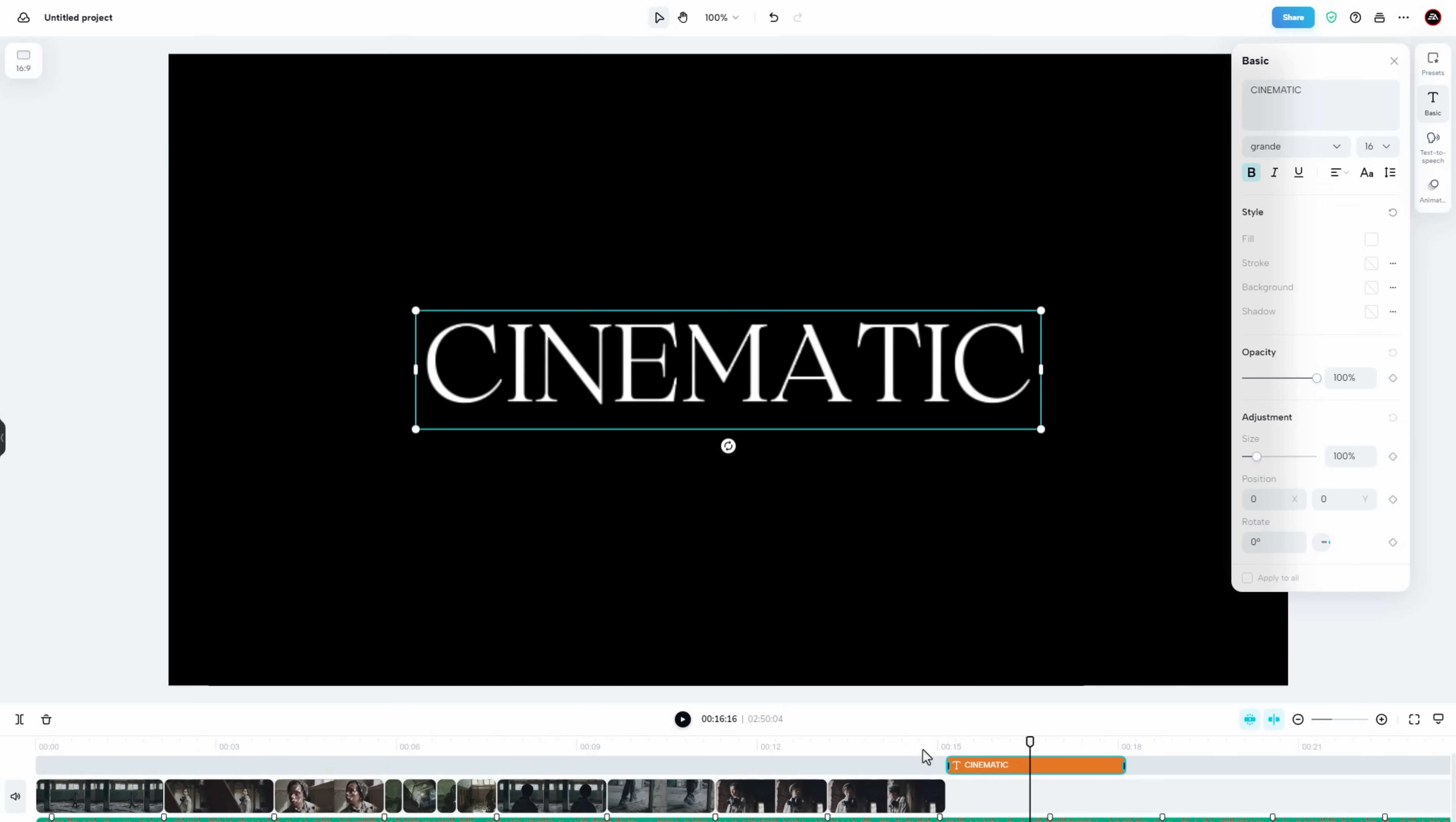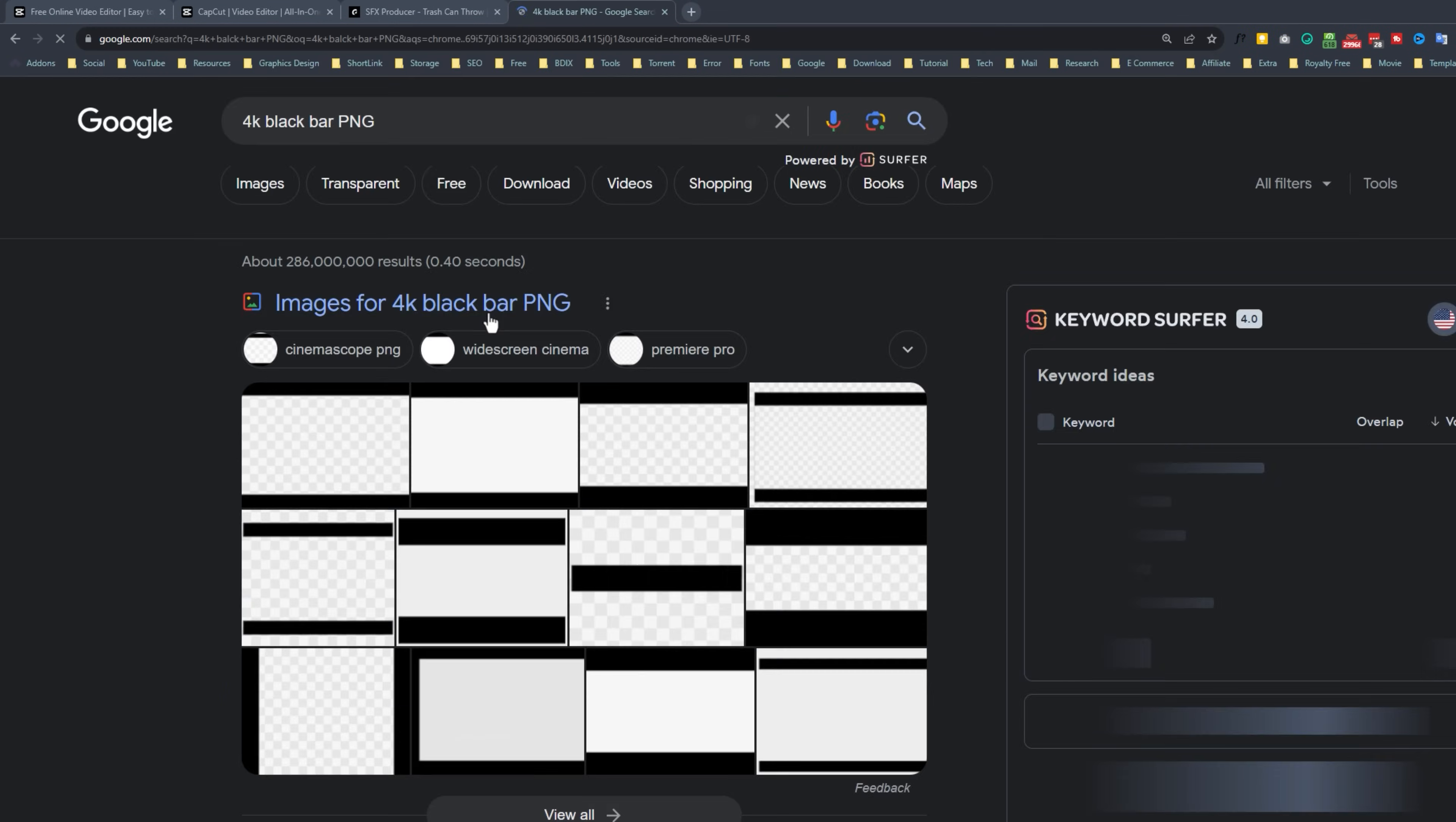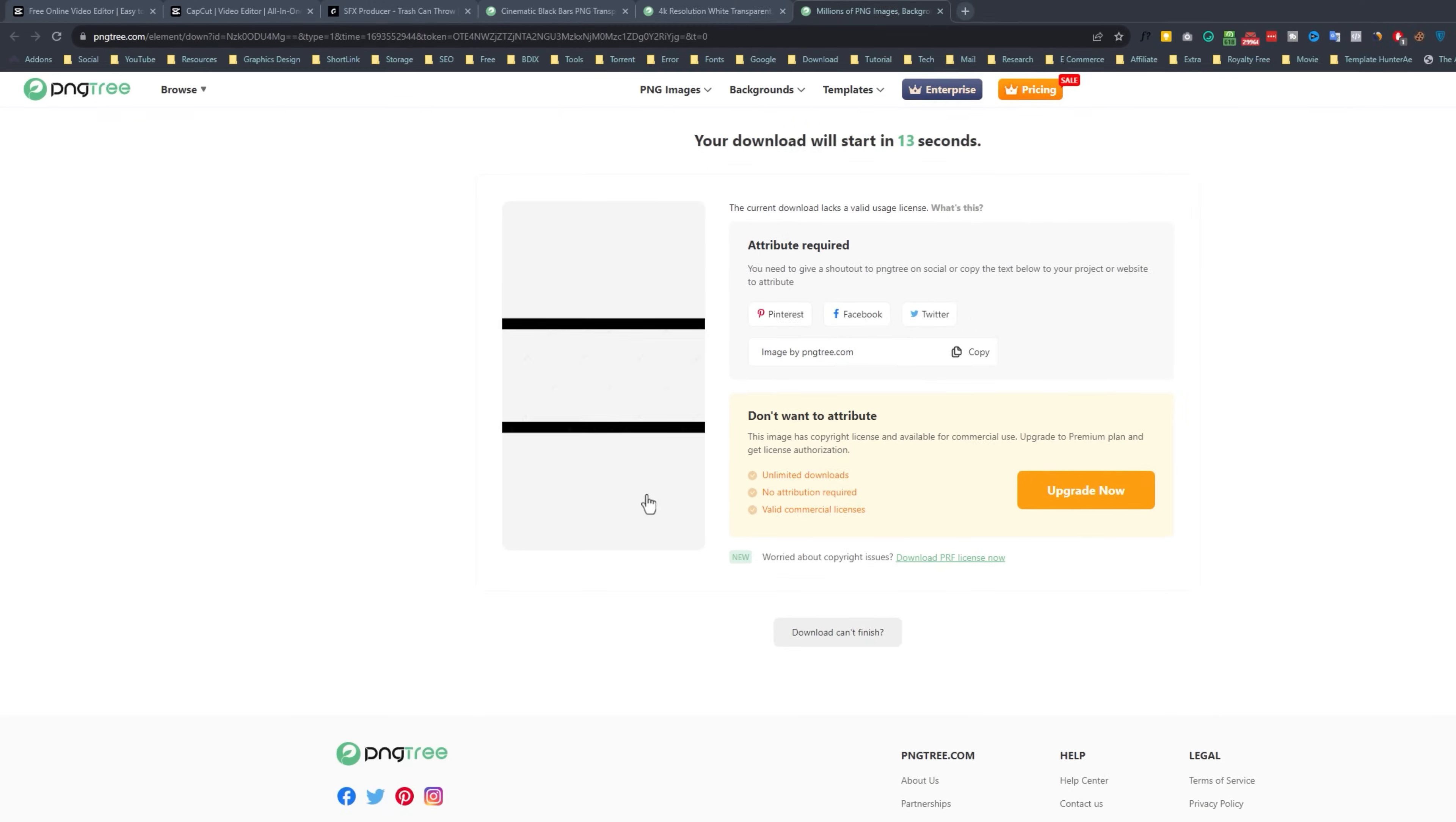And last add a black bar on the video to get a cinematic look. So let's download a black bar. Since my footage is in 4K resolution. So I'm going to search for 4K black bar PNG. Now choose the best one. And just download it.